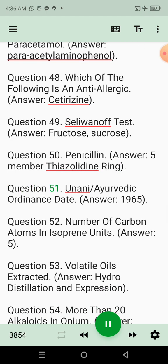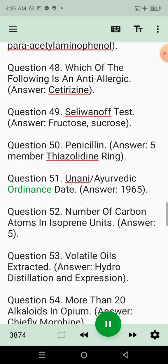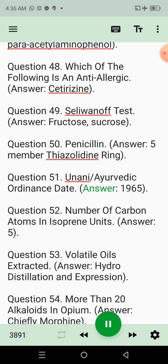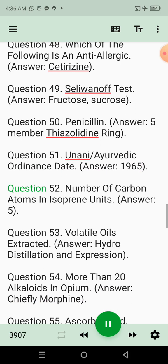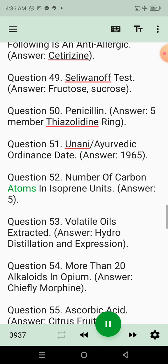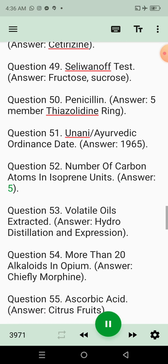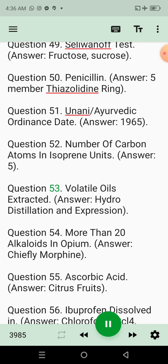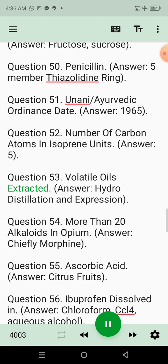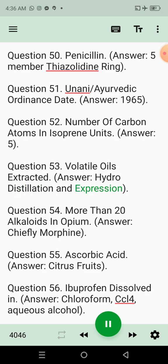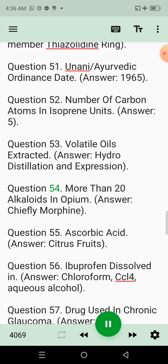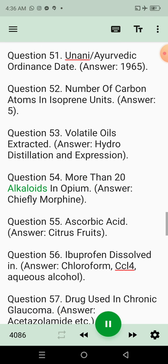Question 51: Unani Ayurvedic ordinance date. Answer: 1965. Question 52: Number of carbon atoms in isoprene units. Answer: 5. Question 53: Volatile oils extracted. Answer: Hydrodistillation and expression. Question 54: More than 20 alkaloids in opium. Answer: Chiefly morphine.